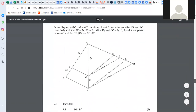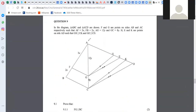Let's have a look at question nine. In the diagram, triangles ABC and ACD are drawn. F and G are points on sides AB and AC such that AF is 3X and FB is 2X, and AG is 12Y and GC is 8Y. H, E and K are points on side AD such that GH is parallel to CK and GE is parallel to CD.